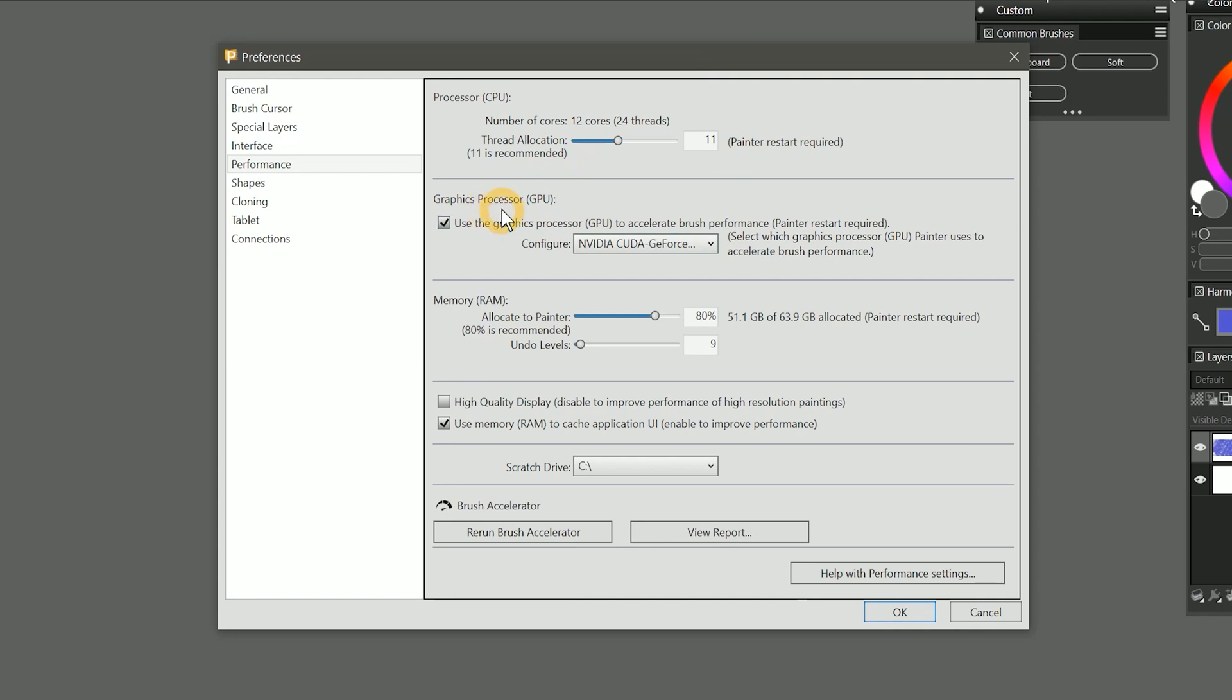Moving on down to graphics processor or your GPU, this is a component that takes some of the processing burden off of your CPU by handling some of the graphics related tasks. Your GPU may be a video card that you added to your system, or it may be an integrated GPU that is built into your system. If you're using a laptop, the GPU is probably built in. If you're using a desktop, then it might be a video card that you can swap out for a faster model.